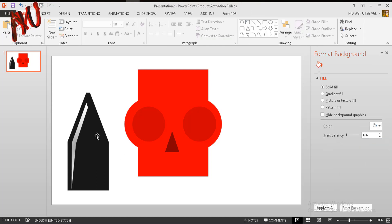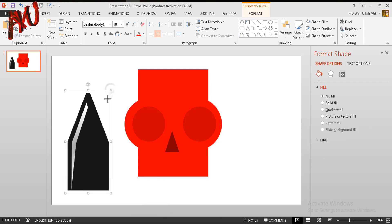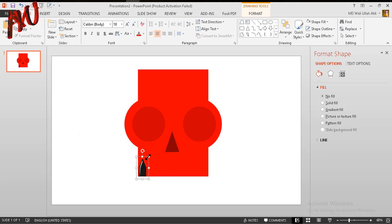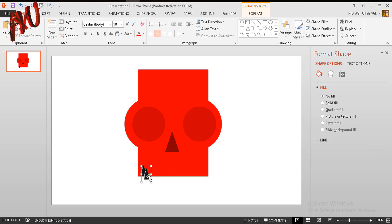Now select all three of these objects — this one, this one, and this one — and press Ctrl+G for grouping. Pressing Ctrl and Shift, make them smaller and put it over there. This is the teeth of the skeleton. Squeeze it like this, put it over there, and now press Ctrl+D to duplicate. Put it over here and press Ctrl+D several more times.